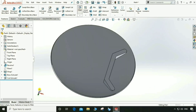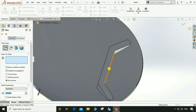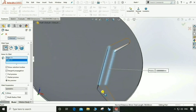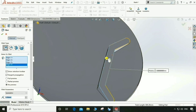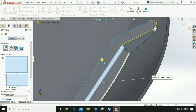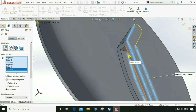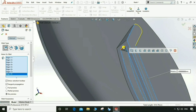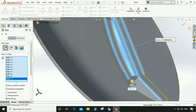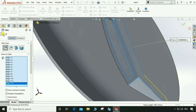Go to Fillet, give 5mm fillet to this edge, this one, this, this one, this, this — these edges. Now it looks good.